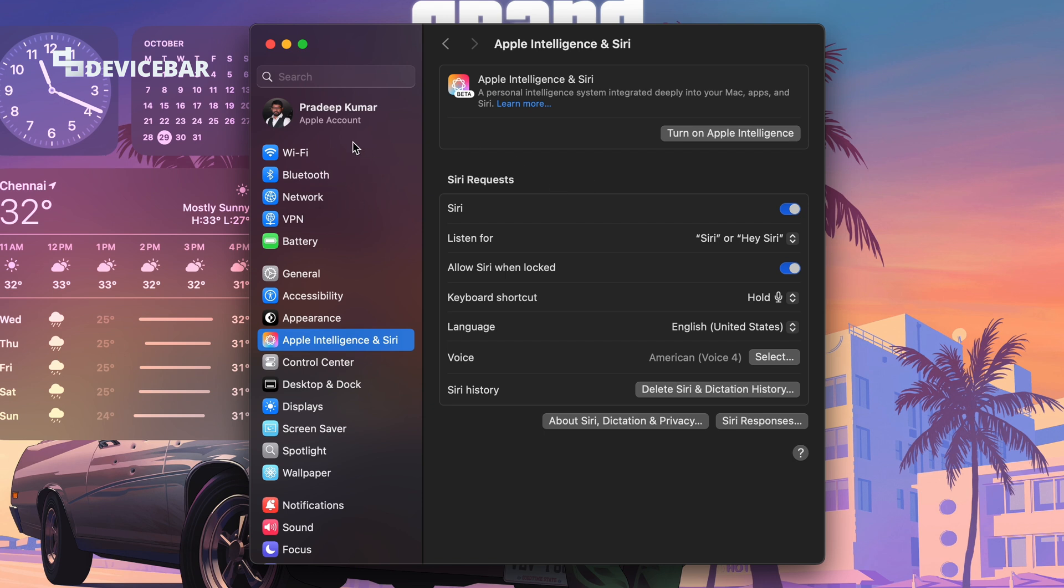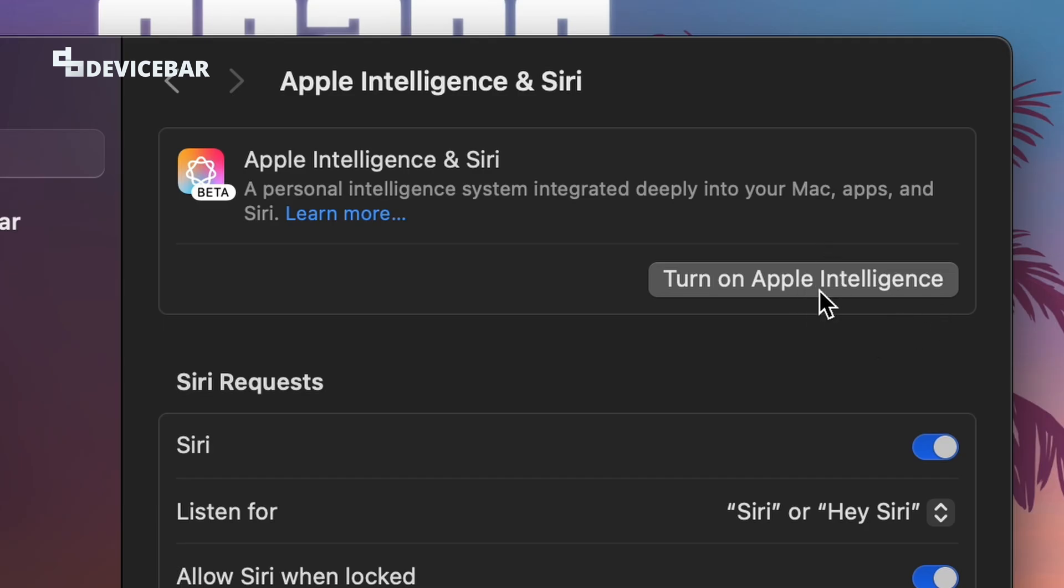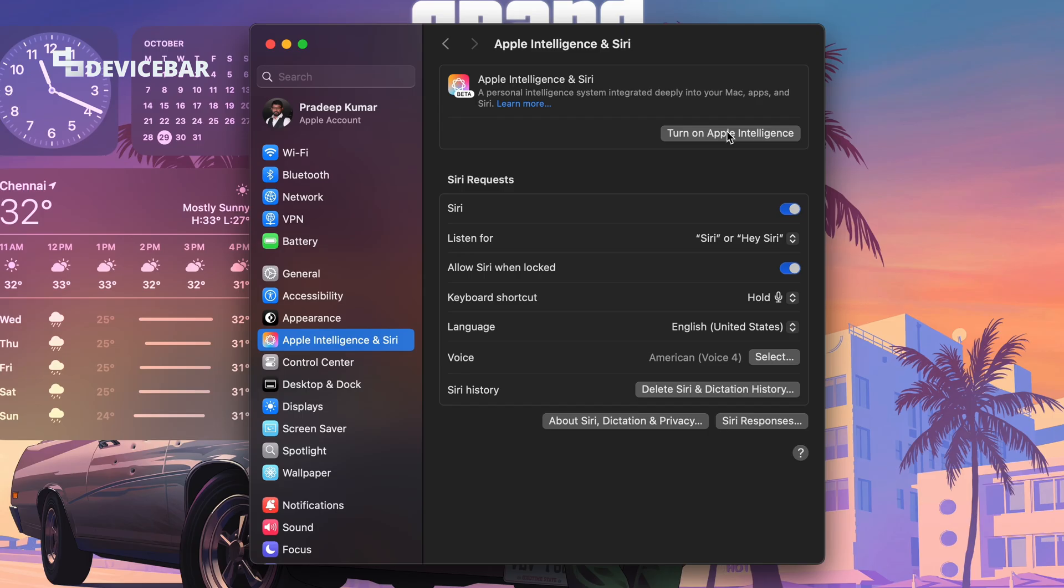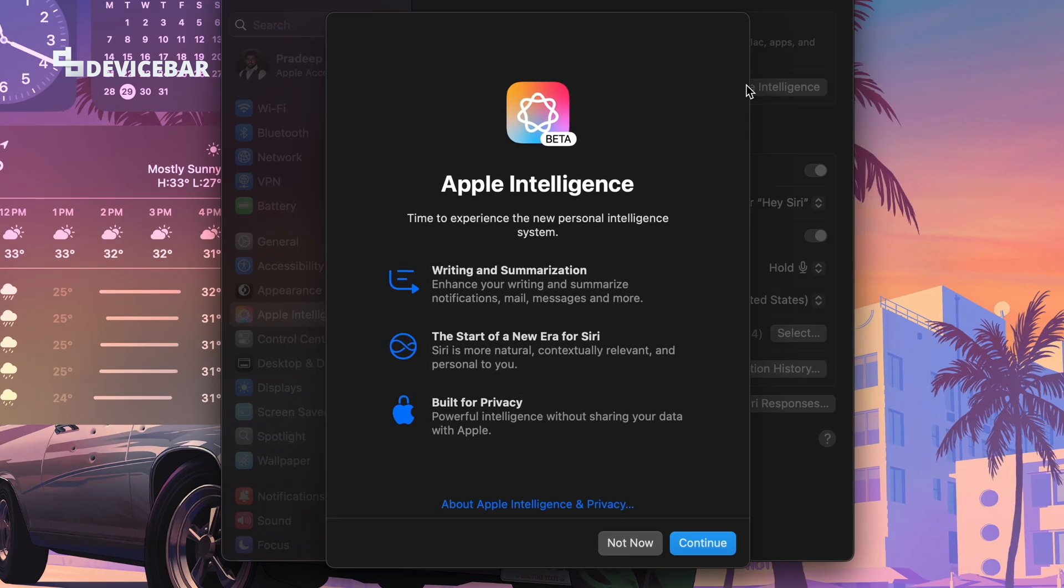We can go with this now. Turn on Apple Intelligence - we will get this pop-up and we can choose the Continue option here.